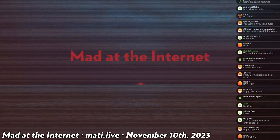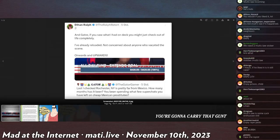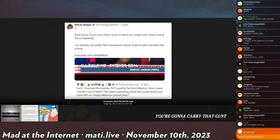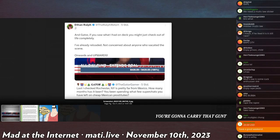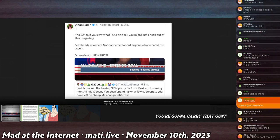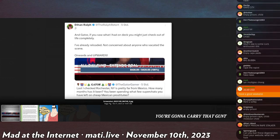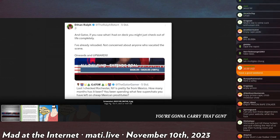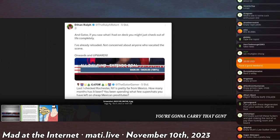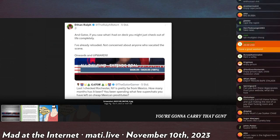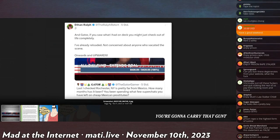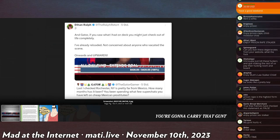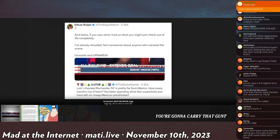Anyways, Ralph update chat. Ralph made a little dabby dab. He saw that Gator was talking shit on the social media platform formerly known as Twitter and said 'Gator wink face.' And Gator, if you want to see what I had on deck you might just want to check out. A laugh completely. I've already reloaded, not concerned about anyone else who vacated the scene. Onwards and upwards, he says.